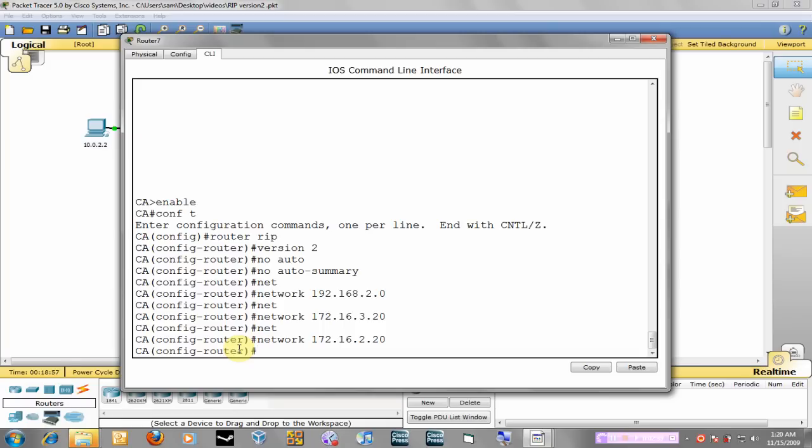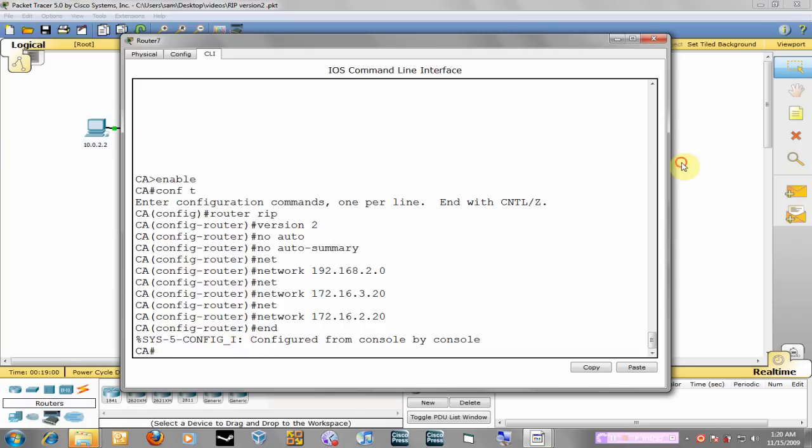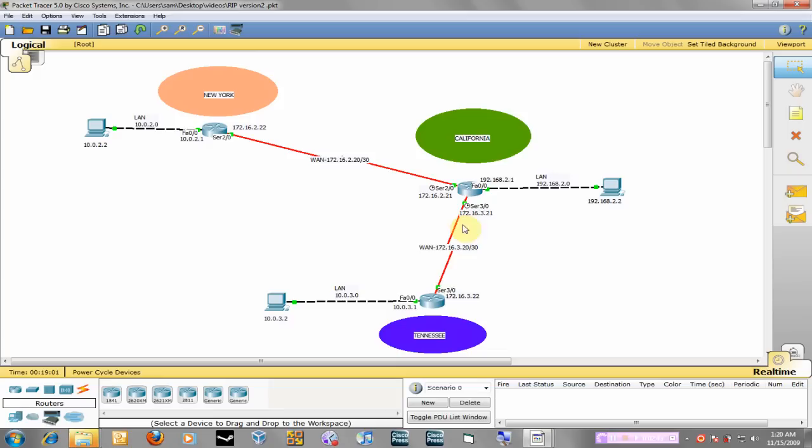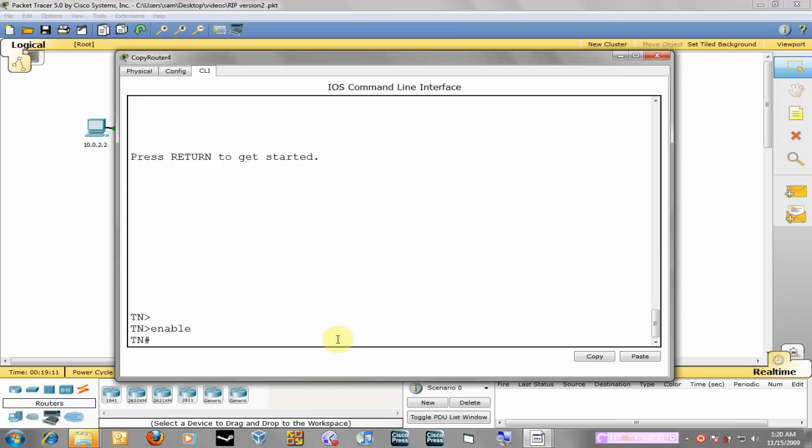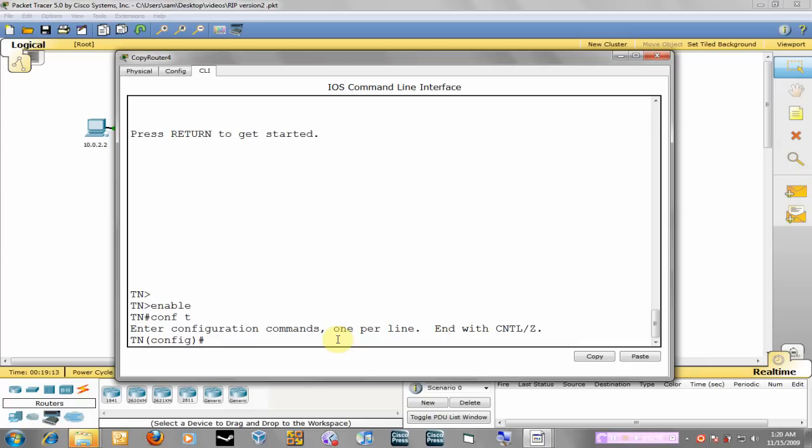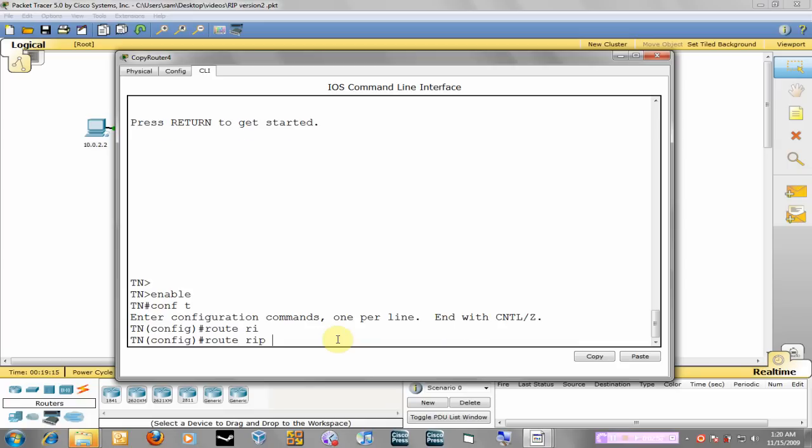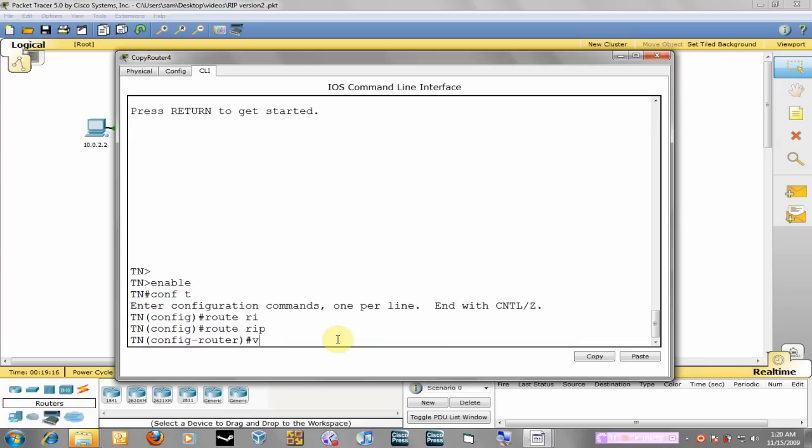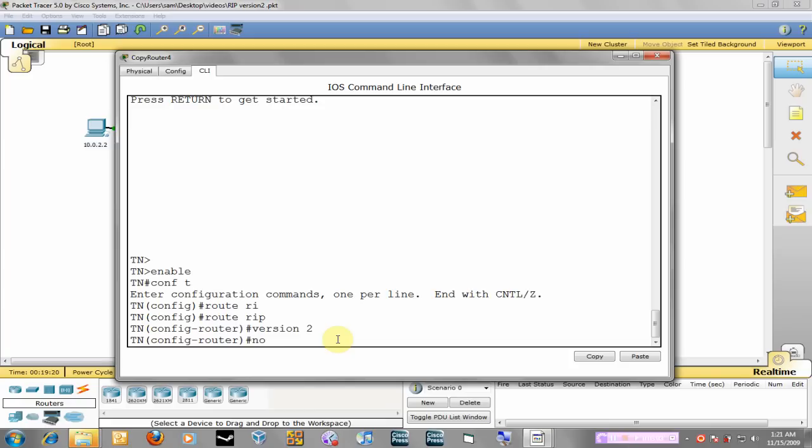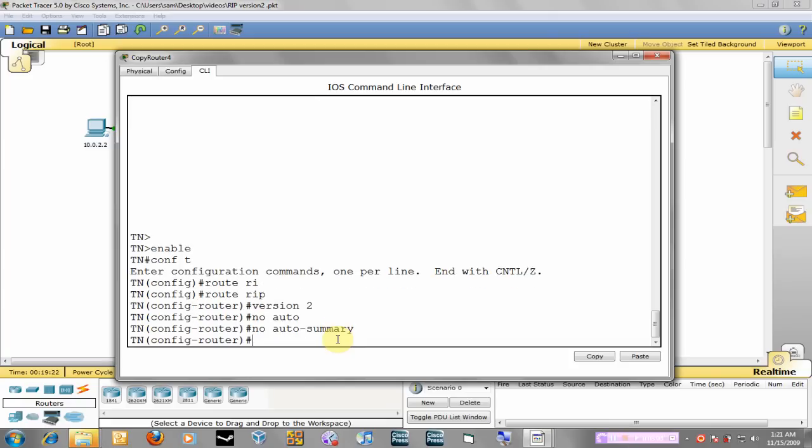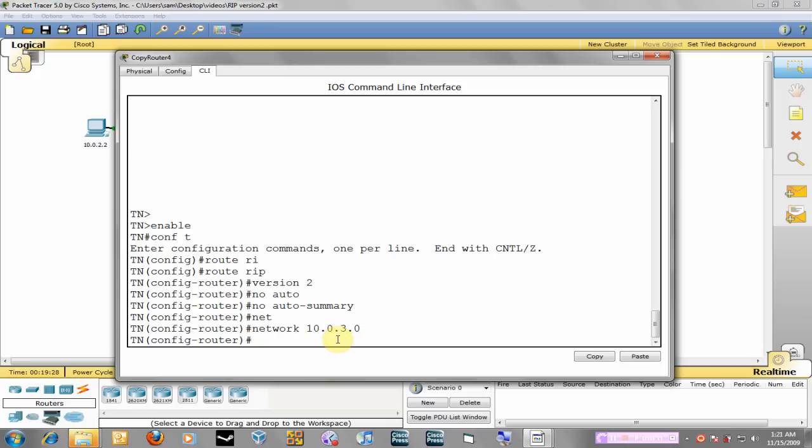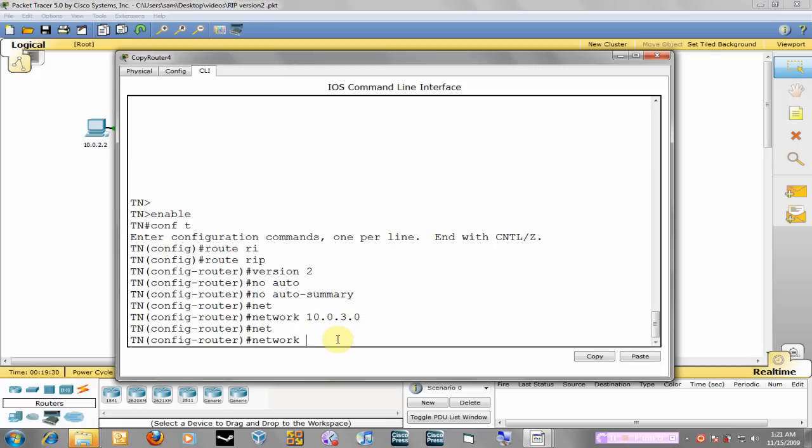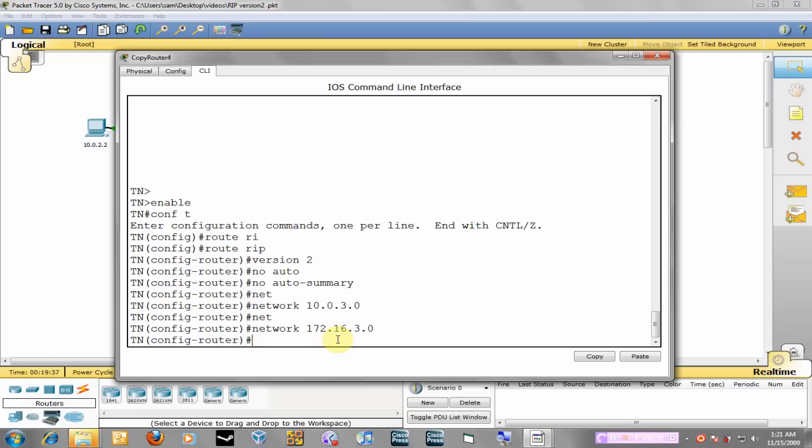So once you do that, we'll go ahead and go to the Tennessee router and we're going to advertise this LAN network. We advertise the LAN network and let's advertise the WAN network which is 172.16.3.0.